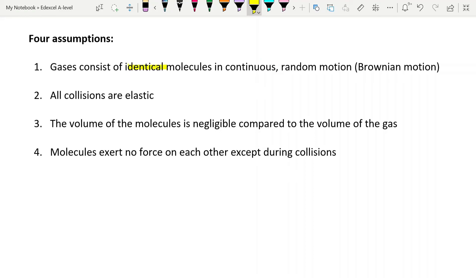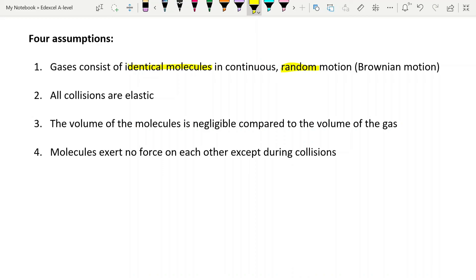So first of all, all the molecules are identical in any particular gas. This means that each molecule at the same speed is going to exert the same force on the walls of the container, because the change in momentum will be the same. So that's an important one, and that they are in what is called Brownian motion, this random motion, which means that at any one time we can average out the number of molecules that are going to be striking the walls of the container.